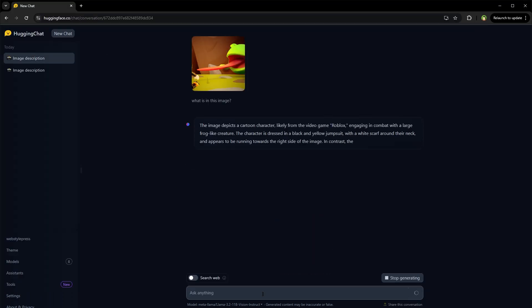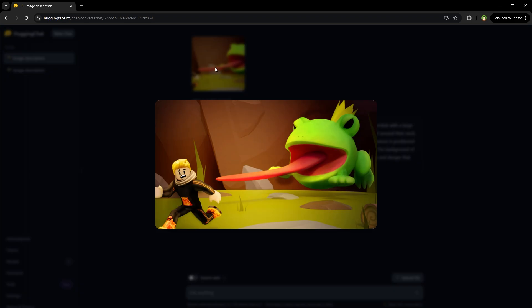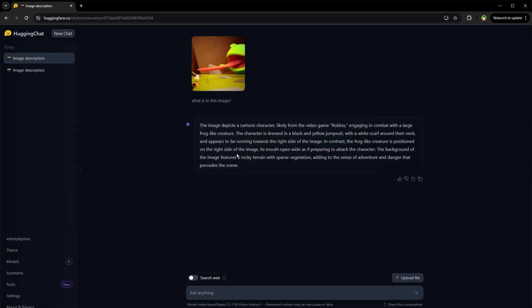The image depicts a cartoon character, likely from the video game Roblox. Okay, it guessed it, engaging in combat with a large frog-like creature. The character is dressed in a black and yellow jumpsuit with a white scarf around his neck and appears to be running towards the right side of the image.